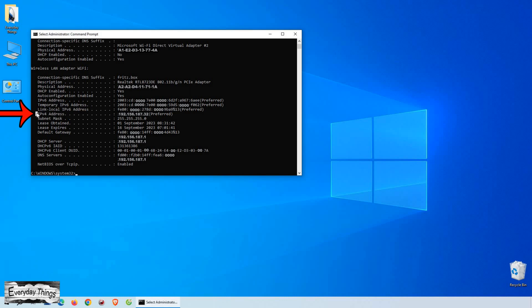It's that simple. And there you have it, finding your IP address on Windows 10 is a breeze. Thanks for tuning in, and don't forget to like and subscribe for more useful videos.